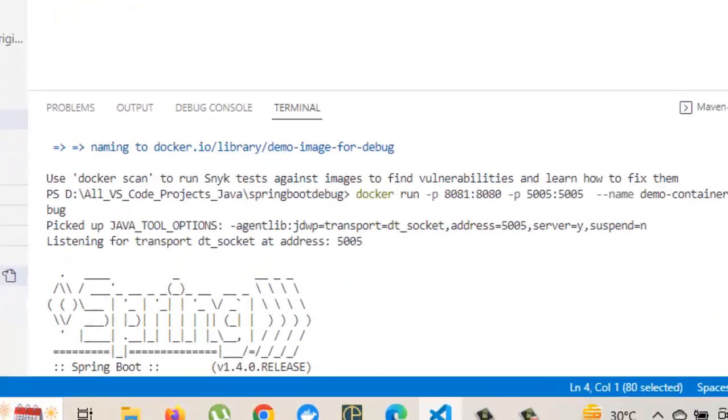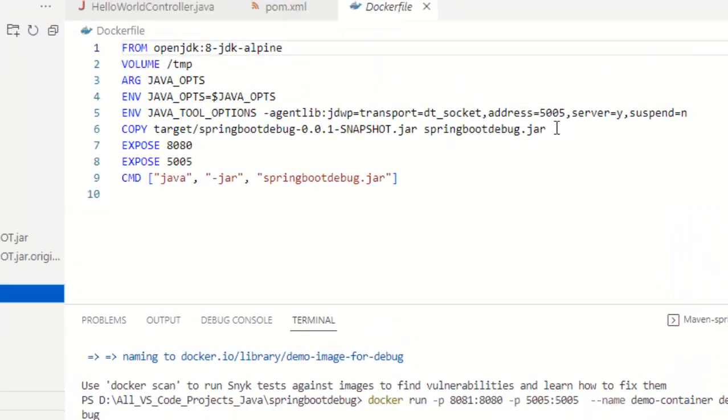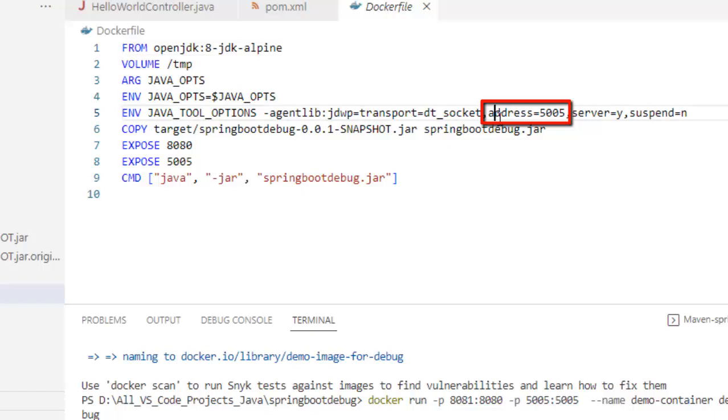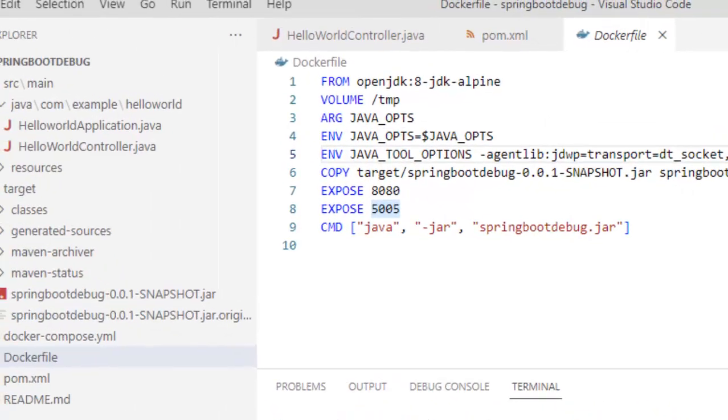If I scroll up here, you can see picked up the Java tool options. This is listening for transport dt_socket at address 5005. Now here is one important point. If I go to my Dockerfile, you see this option, address equal to 5005? Now this particular part, as I am using JDK 8, I have kept address equal to 5005. If it is JDK 9 or later versions, it could be address equal to star colon 5005. So, in between this equals and this 5005, you can mention star colon. Anyways, my application is running in debug mode inside Docker. Let me just check whether it is running properly or not. I am going to a browser and I am going to hit the URL.